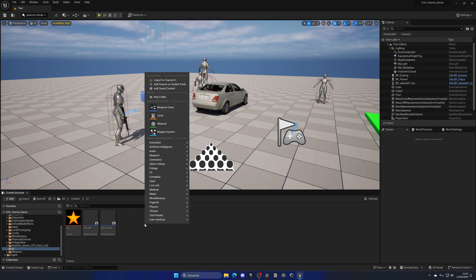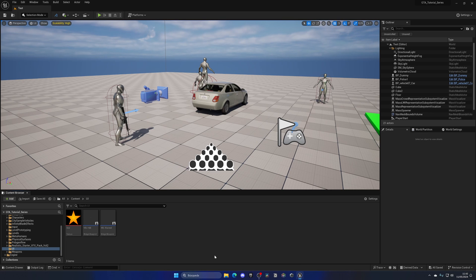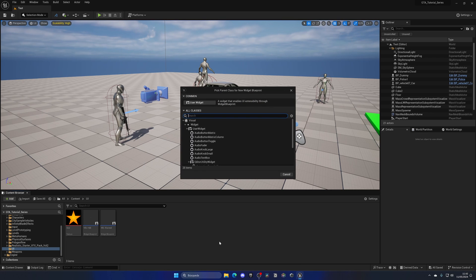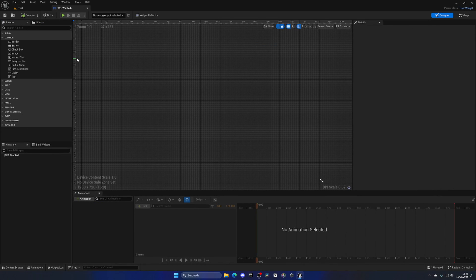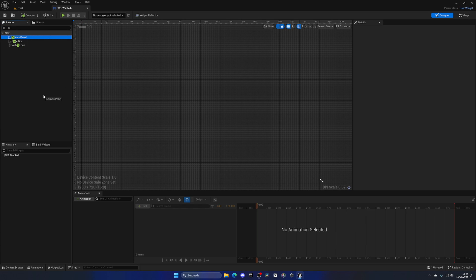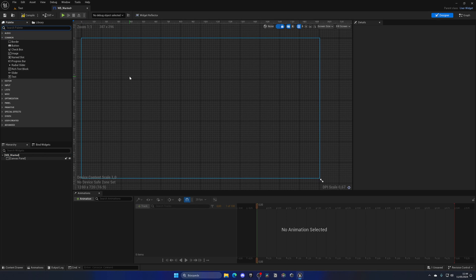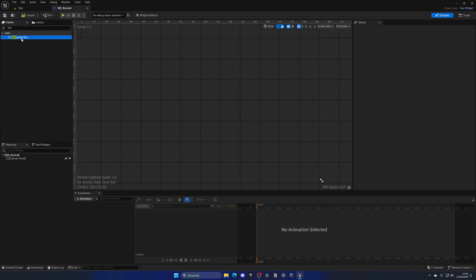Let's create a new widget: right-click, go into User Interface, and create a new Widget Blueprint. Select User Widget and name it WB_OnScore_Wanted. Open it up. The first thing we're going to drag in is a Canvas Panel so we can start placing things in our UI, and then we'll find a Horizontal Box.